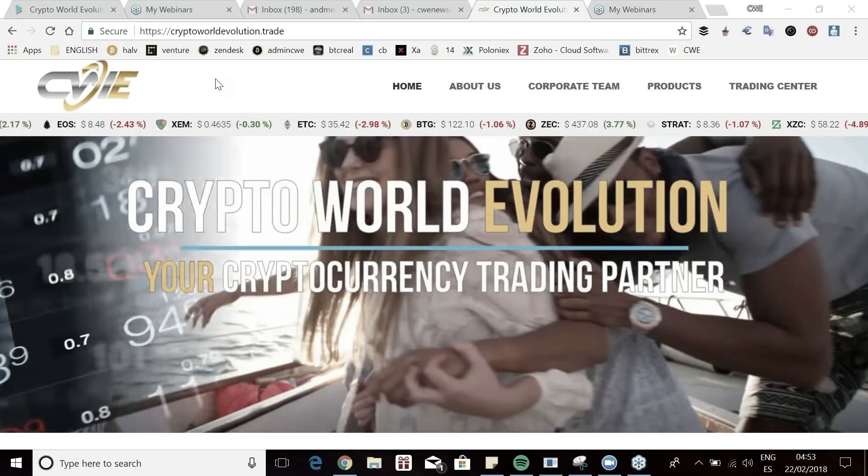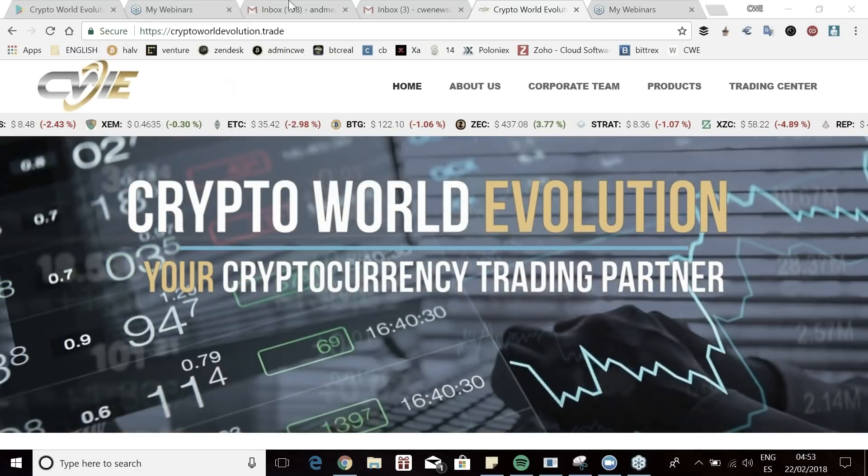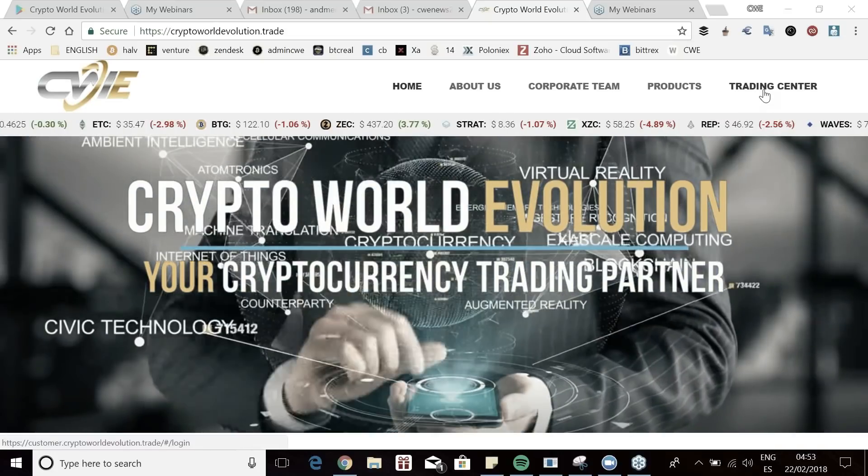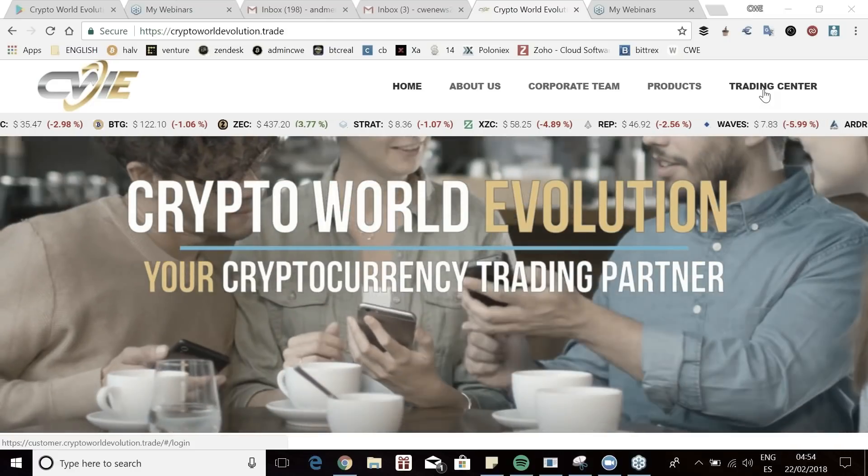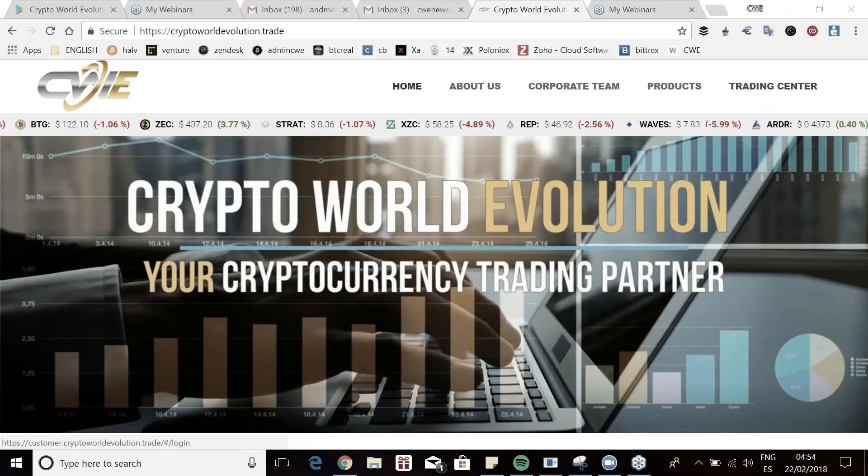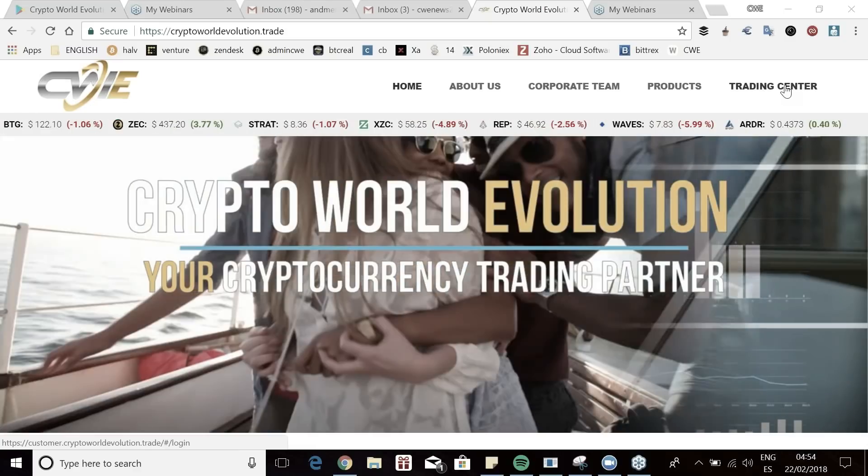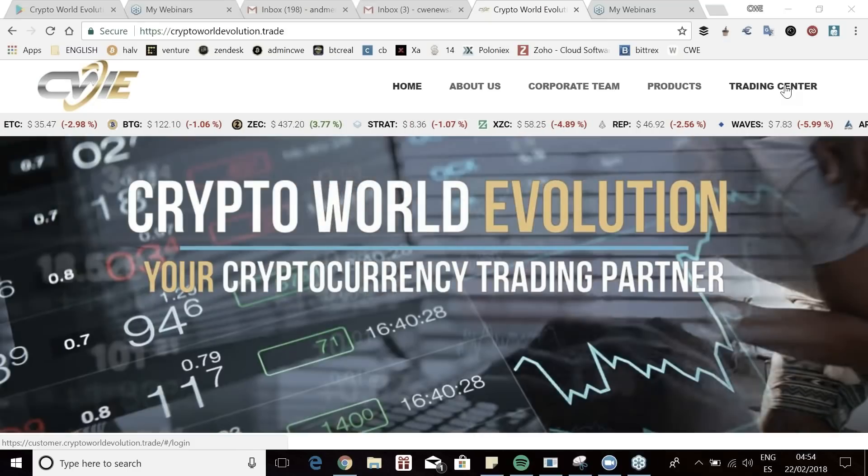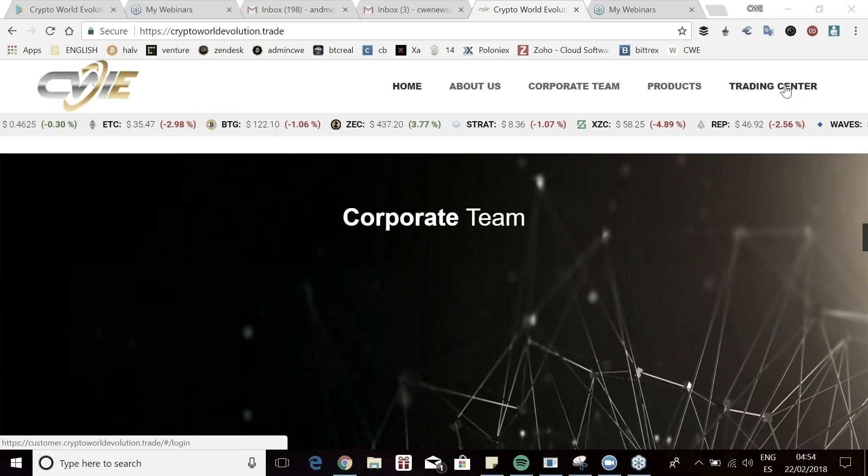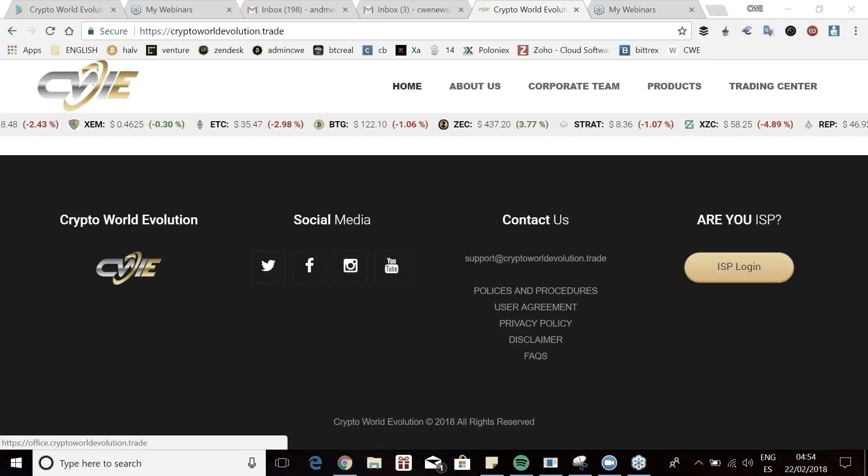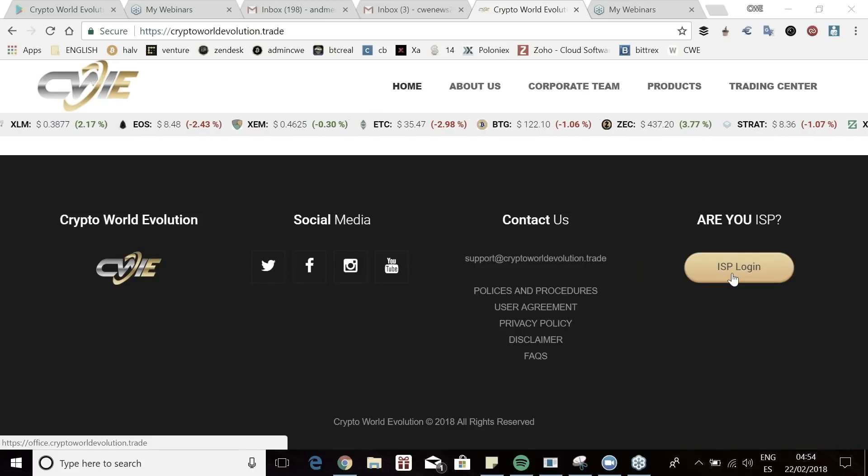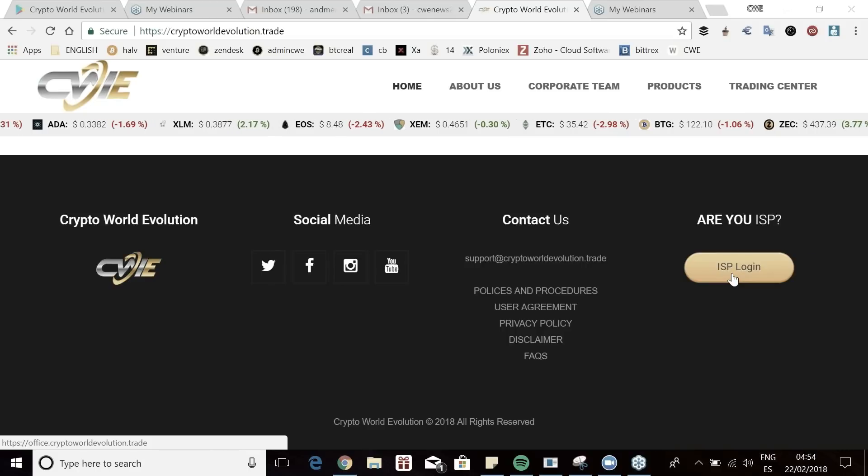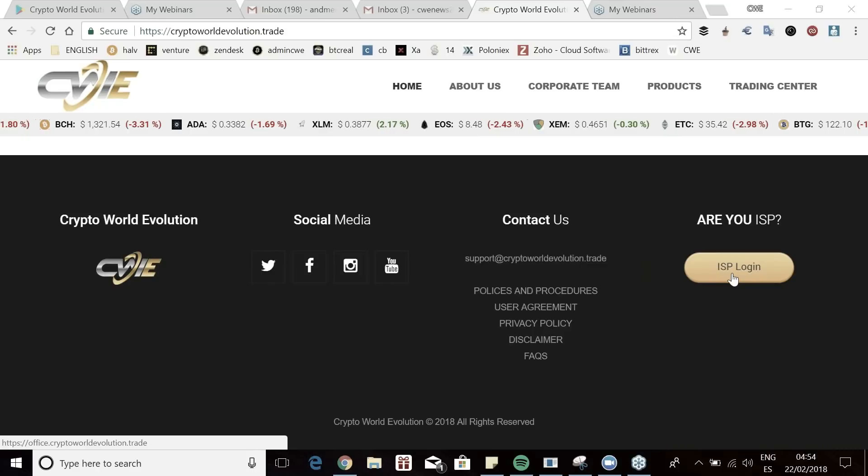At the top, you see Trading Center. If you're an ISP or representative in this company, you have two ways to get into the account. Trading Center is going to take you to your software product to see your trading platform. If you go to the battle, it's going to take you to your business login as an ISP so you can see how much money you're earning, how many recruits you have, how many customers you have, and most importantly, your referral link.